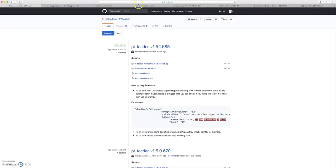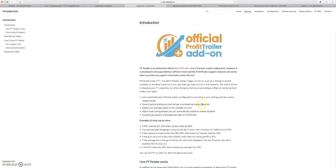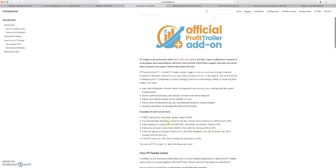But the first thing I want to do, and if you already know what PT feeder is, skip ahead like 30 seconds. There's a lot of new people to the channel and a lot of people who are using profit trailer who aren't using feeder, and I just want to give a brief outline of what this is.